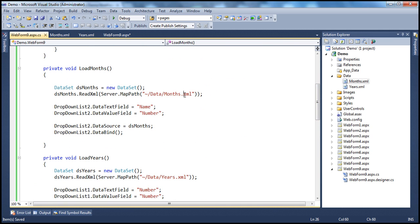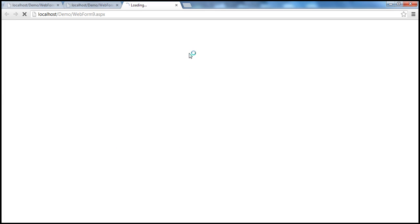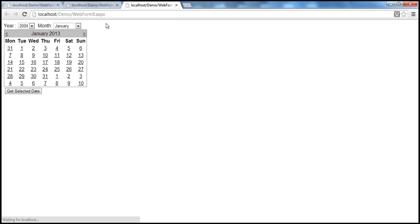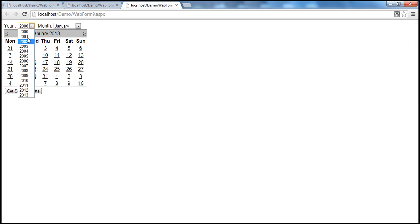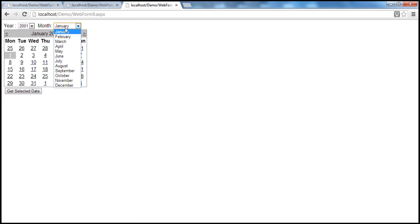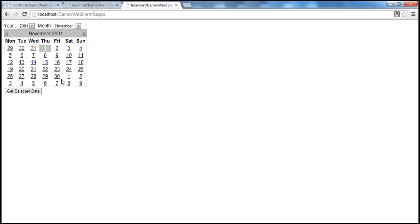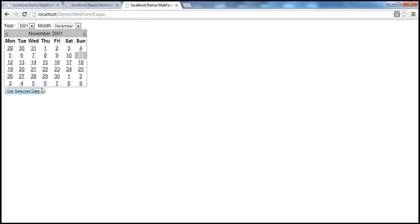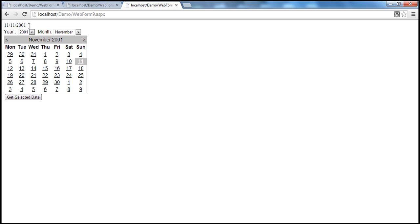Let's run this. The web form loads up — currently I am in 2013. I choose to navigate to 2001, and as soon as the year changes, the calendar flips to January 2001. I don't want January, so I select November — November 2001, with the first date selected by default. The birth date is November 11, so I select that date, click the button, and I am able to skip months and years to select the date I want very easily.